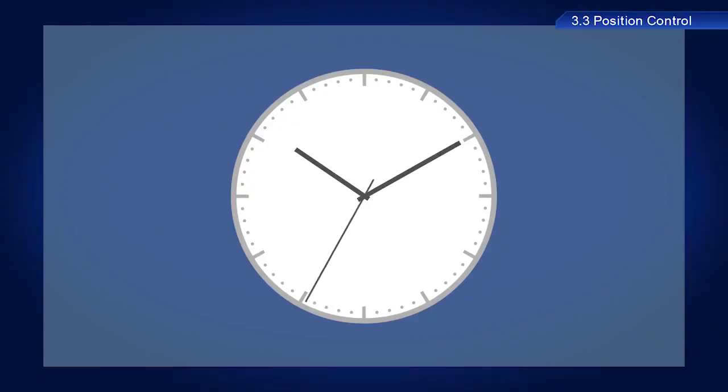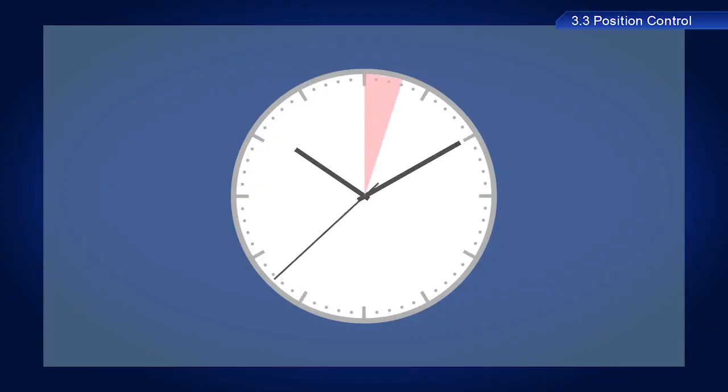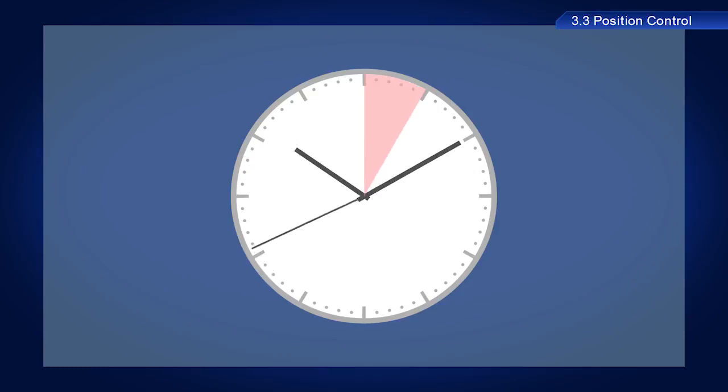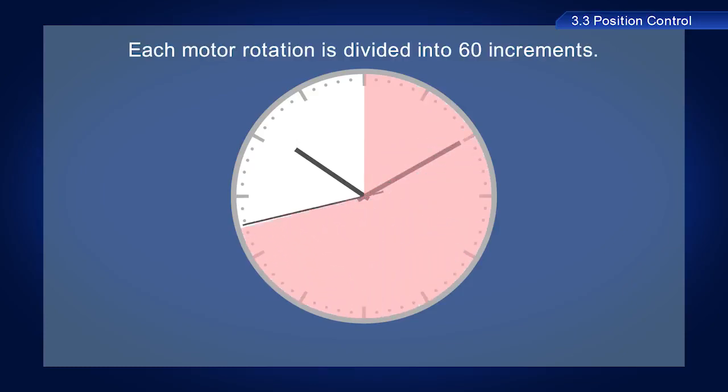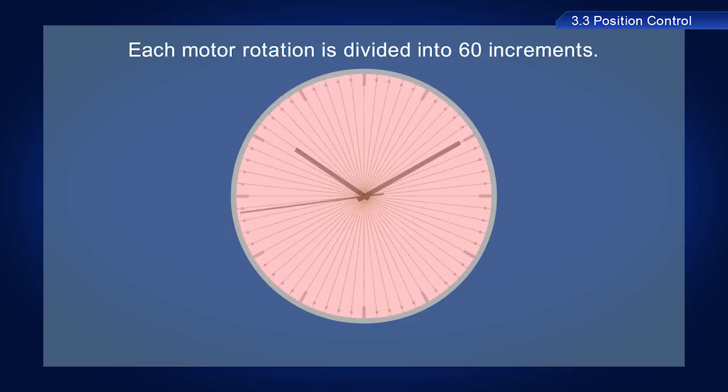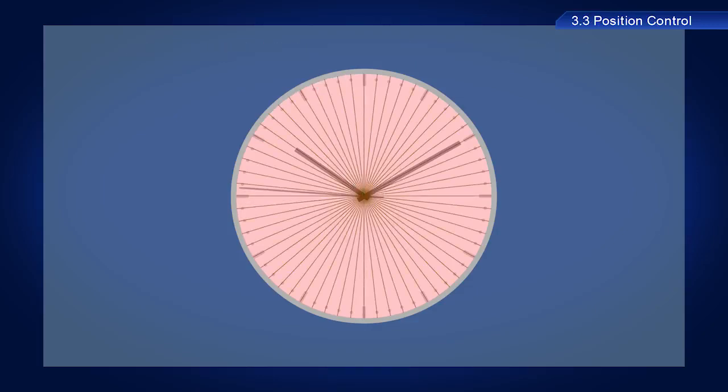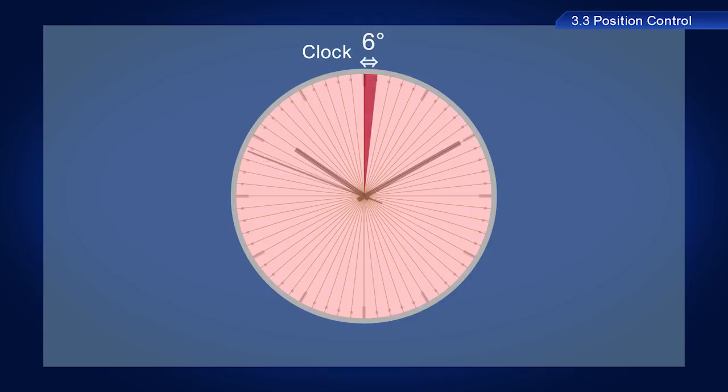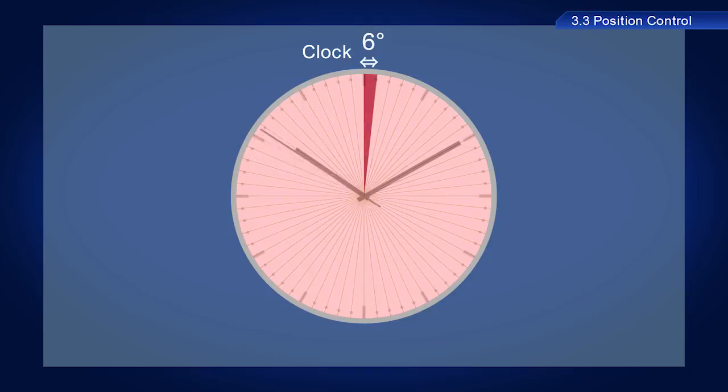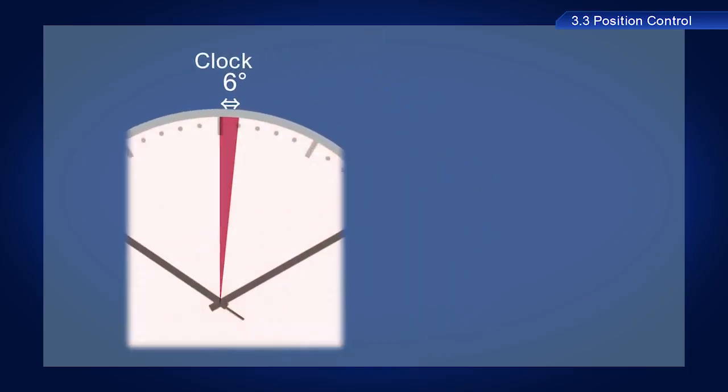In comparison to a clock, because the second hand of the clock rotates one rotation in 60 seconds, 360 degrees is divided into 60 increments. As such, the second hand moves 6 degrees for each tick.